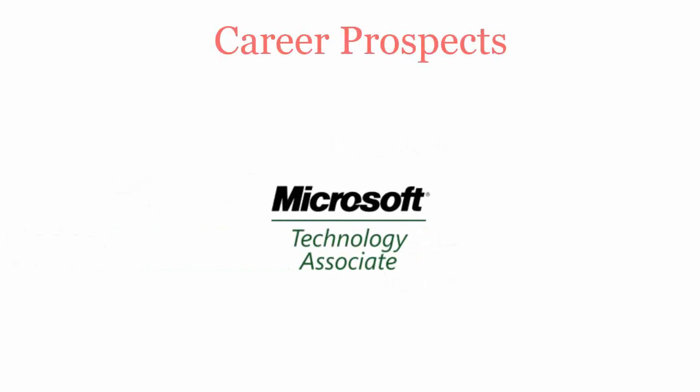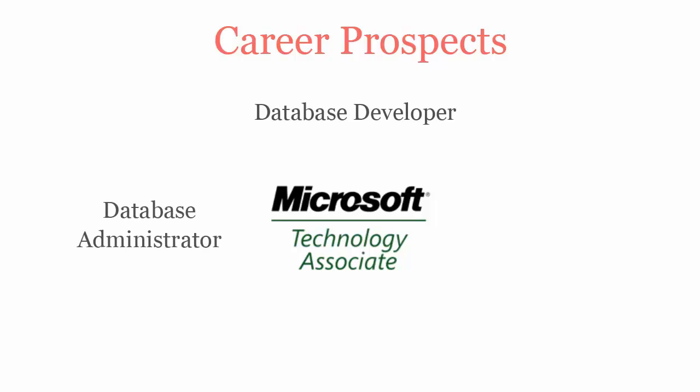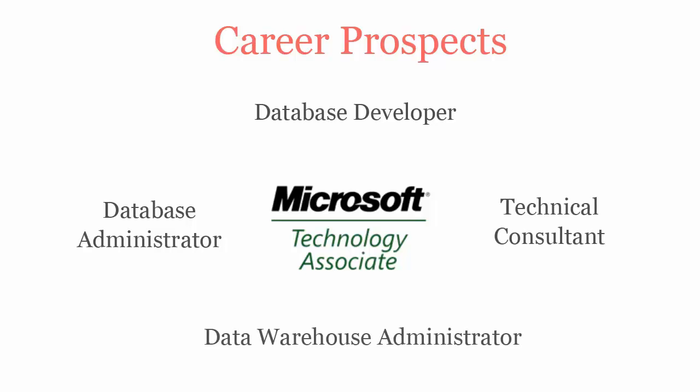Once you pass Microsoft MTA Database Fundamentals Certification exam, you will be recognized as database developer, database administrator, technical consultant, and data warehouse administrator.